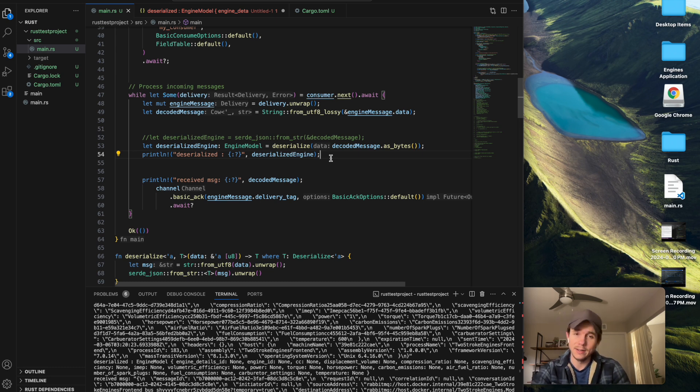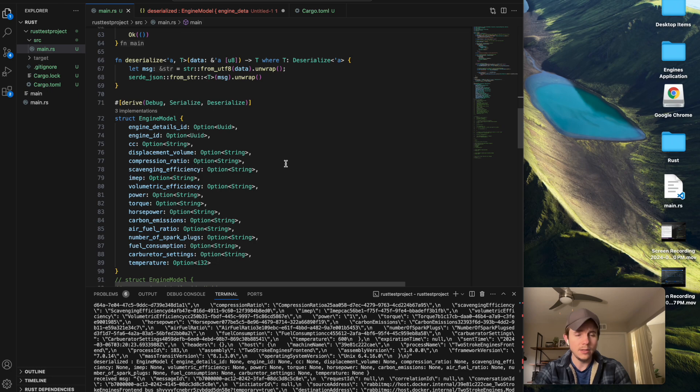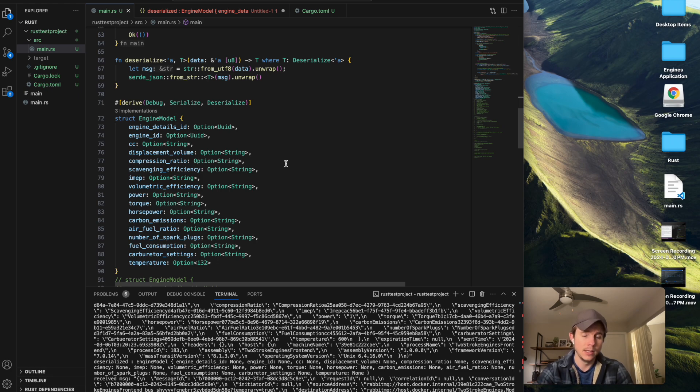I get kind of stuck with Rust in terms of how to deserialize and serialize data when I'm dealing with optional types. And that's the problem I'm encountering right now.